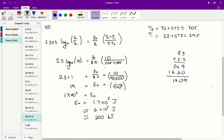Now that we've rounded, we can continue. 2.3 times 8.3 is equal to 19 — multiplying both sides to clear the denominator. We get 19 equals activation energy times 1 over 9 times 10 to the 3. From there, multiplying across by 9 times 10 to the 3 gives us 171 times 10 to the 3 as our activation energy.